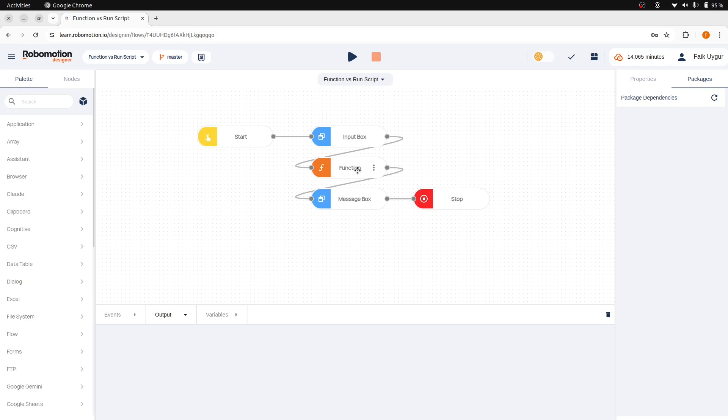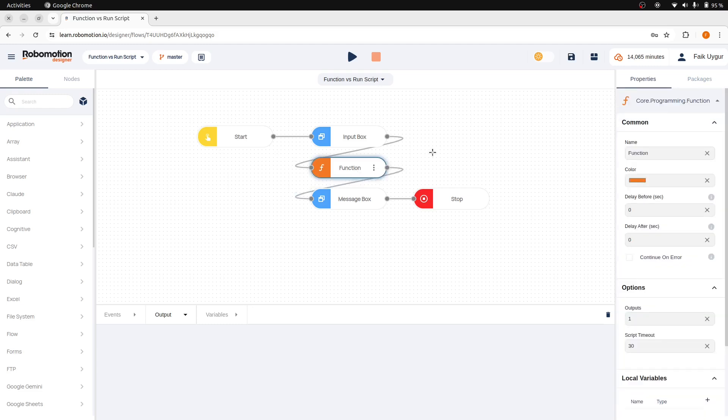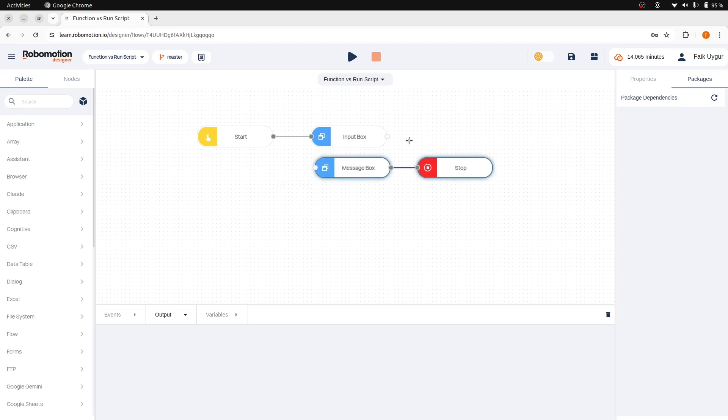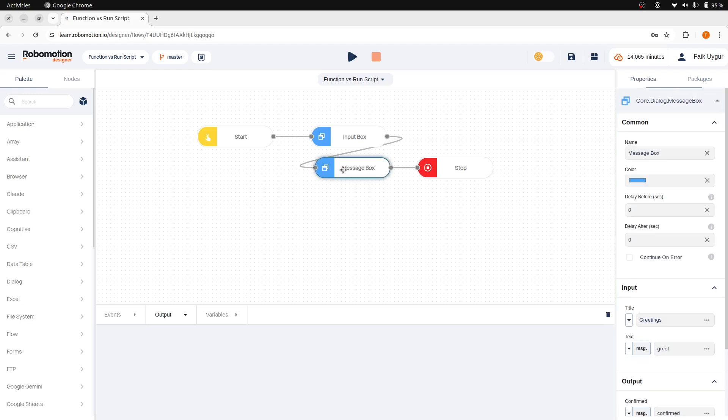We have shown this in previous videos. You don't need to use a function node for simple one-liner operations. Instead, we have a JavaScript scope for input properties.